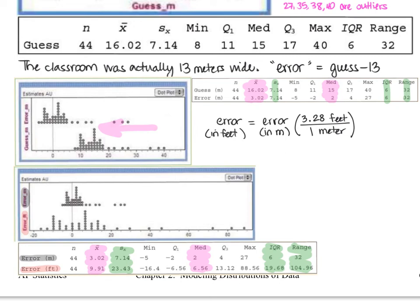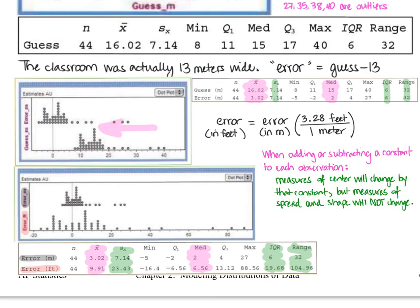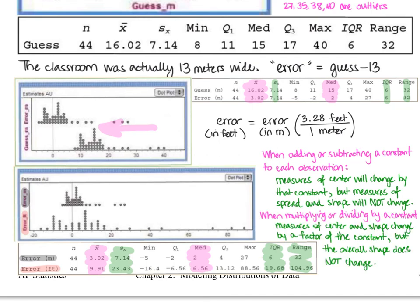Now we need a general rule of thumb for linear transformation of data. When adding or subtracting a constant to each observation, the measures of center — such as mean or median — will change by that constant, but the measures of spread — standard deviation, IQR, and range — will not change, nor will the shape change. When multiplying or dividing each observation by a constant, both the measures of center and spread change by a factor of that constant; the overall shape will not change — it'll just become compressed or expanded — but we'd still describe it the same way.